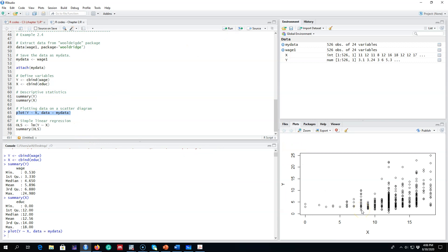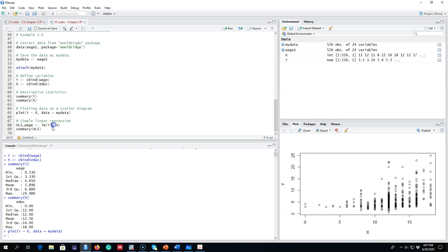Looking at the plot of the data, as education level increases so do hourly wages, though there is huge variation. Some individuals with very high education are still making less than five dollars an hour. We are interested in the average relationship between education and wage level. As usual, I'm going to run the regression and save the result as ols_wage, using the lm function with y regressed on x.